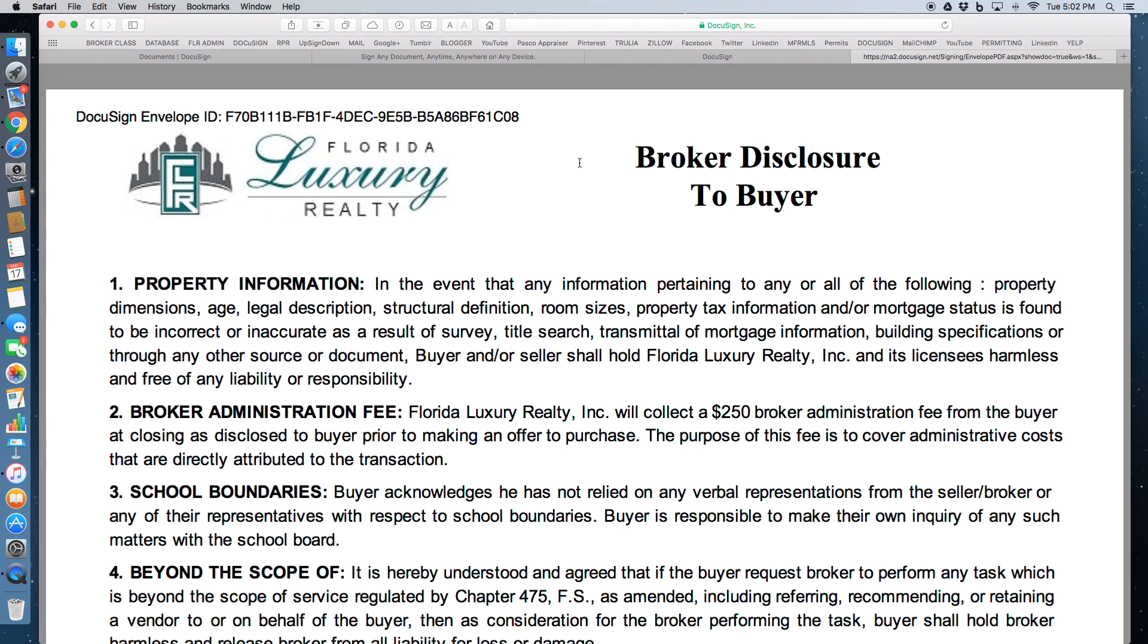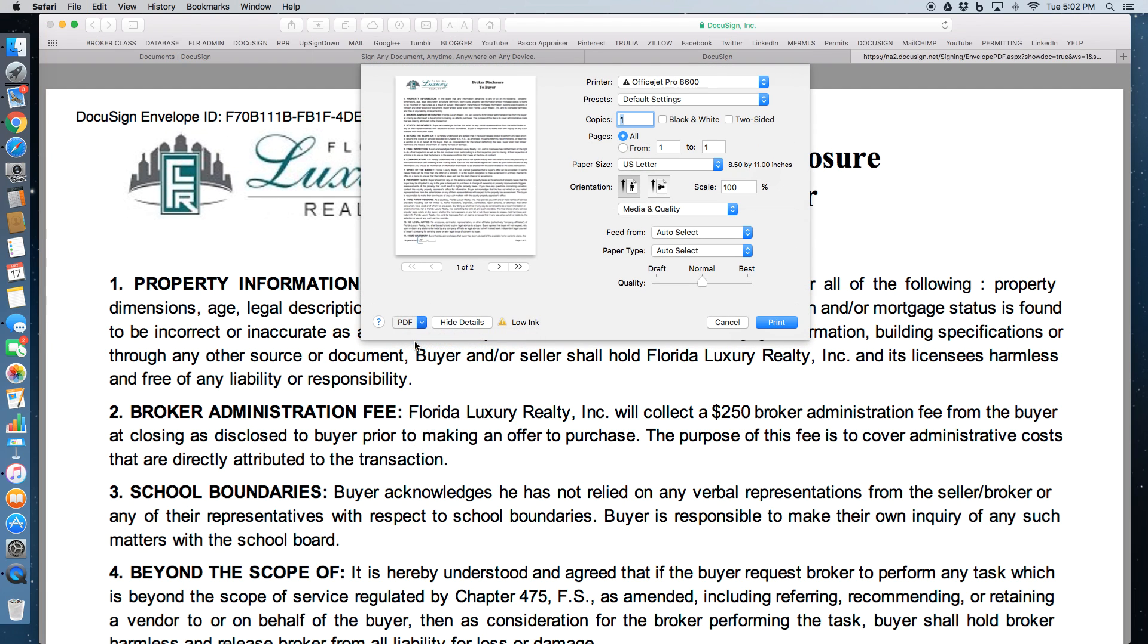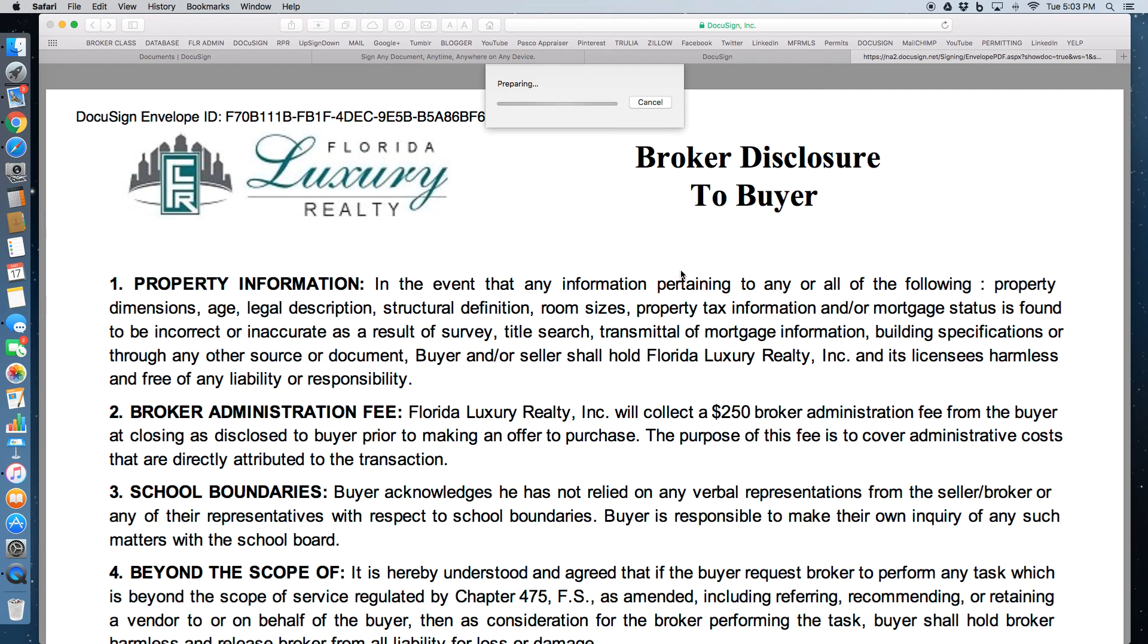Very simple. I am using a Mac, so if you just do your command, save it as a PDF, executed PDF, title it, and then you drop down where you're going to be saving it and then you save it.